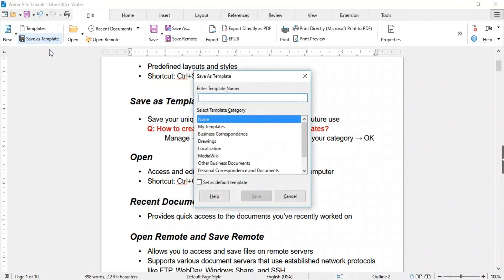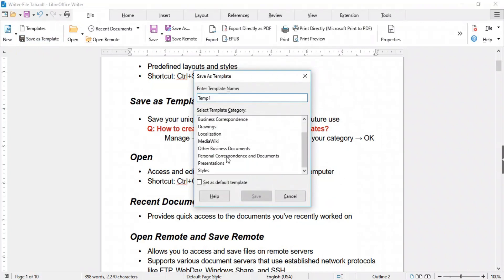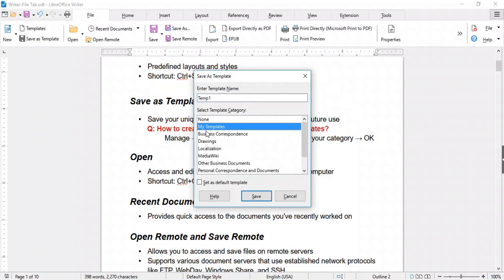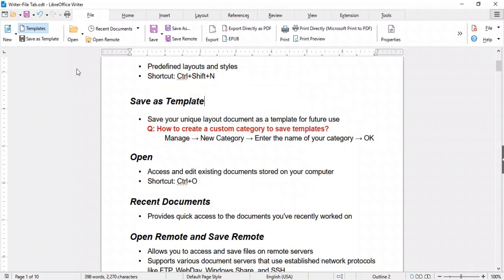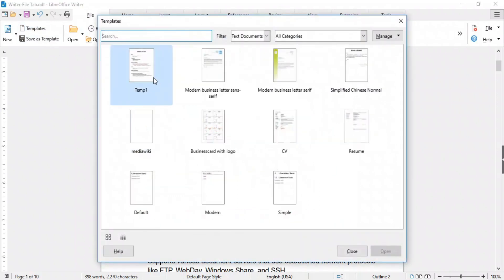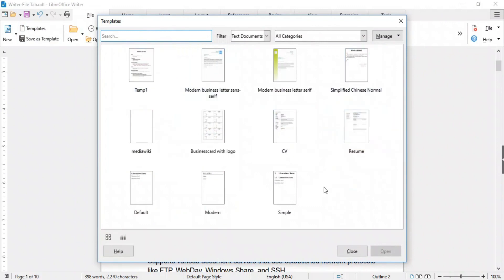Clicking on it will open a window. Enter the name of your template and select a category from the list, or choose My Templates. If you want this template to open automatically each time you open Writer, check this box and click Save. Now open Templates and you will find your saved template here. If you wish to save your template in a custom category rather than the predefined ones, you'll need to define your custom category first.